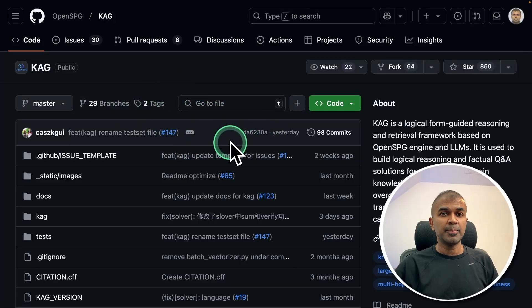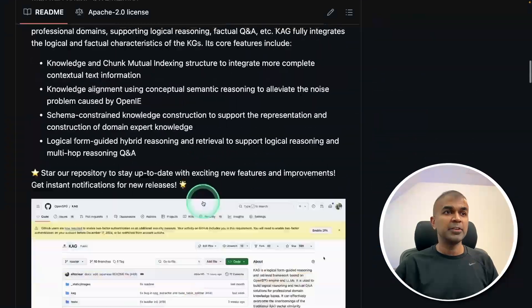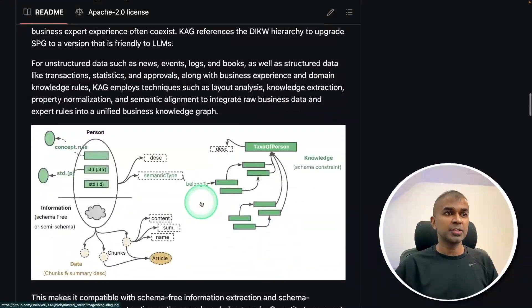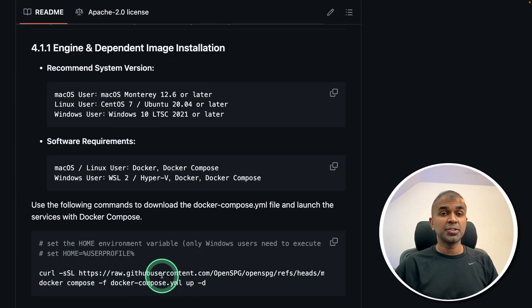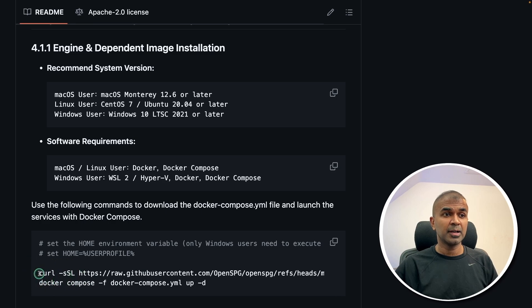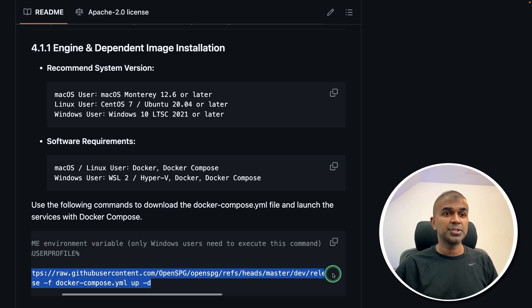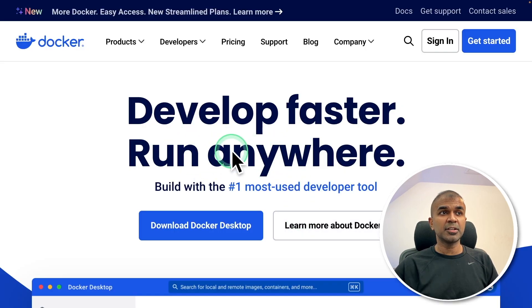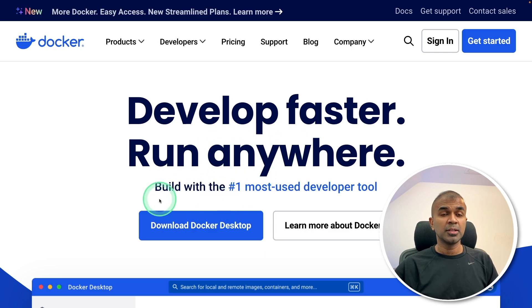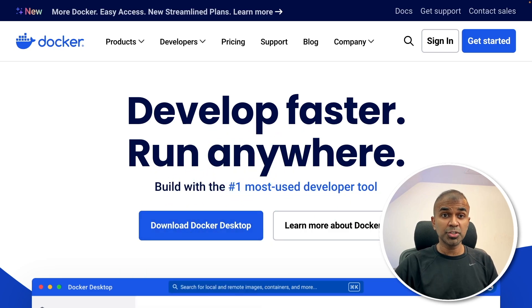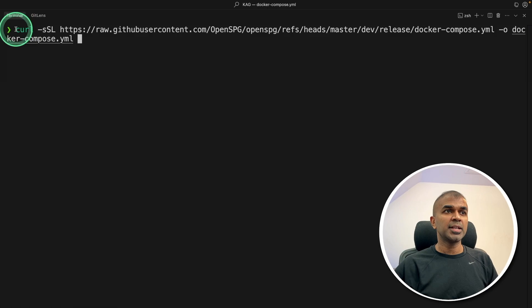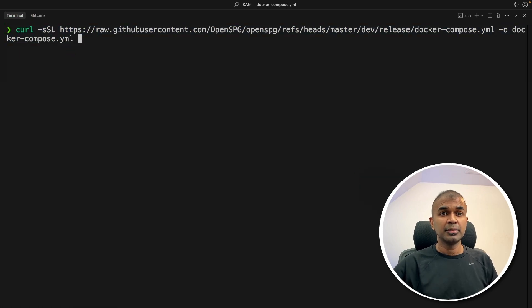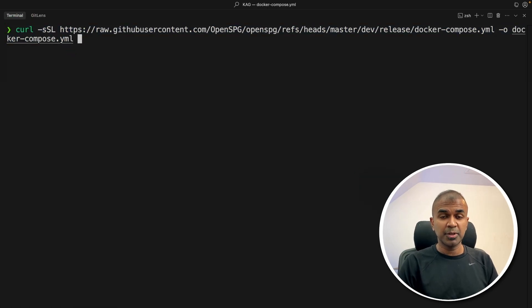In the repo, it gives clear instruction on the list of steps to follow. So first step, I'm going to download this Docker Compose. So as a basic requirement, you need to download Docker on your computer. So once after you download and install, I'm going to enter this command and click enter. I'll provide all the code in the description below.